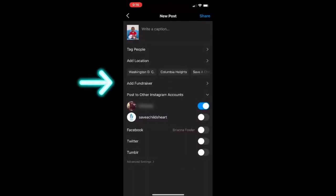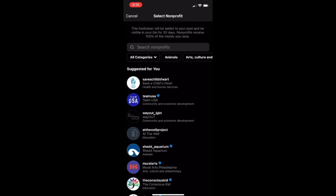Step two, you're going to select Add Fundraiser and type in Save a Child's Heart.